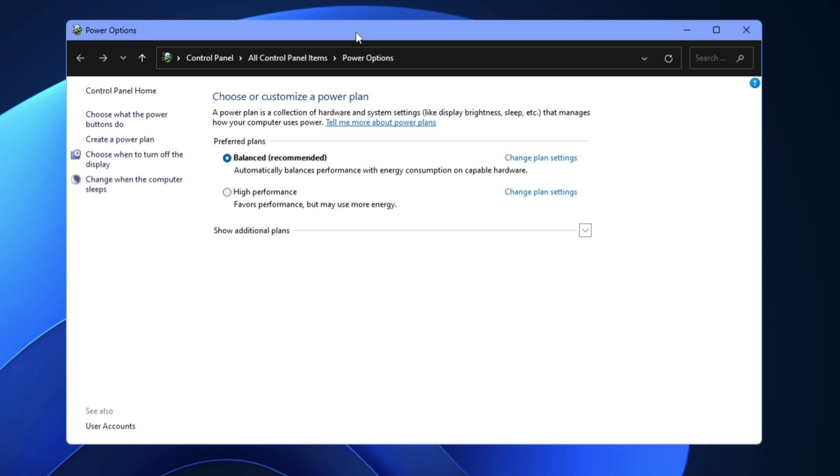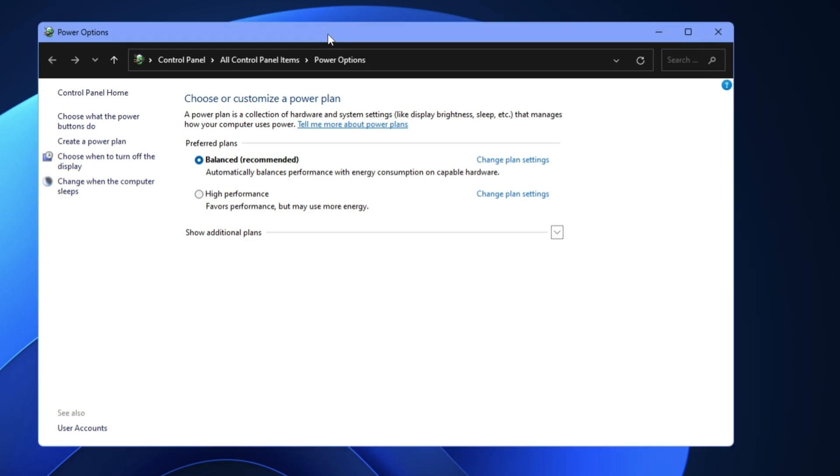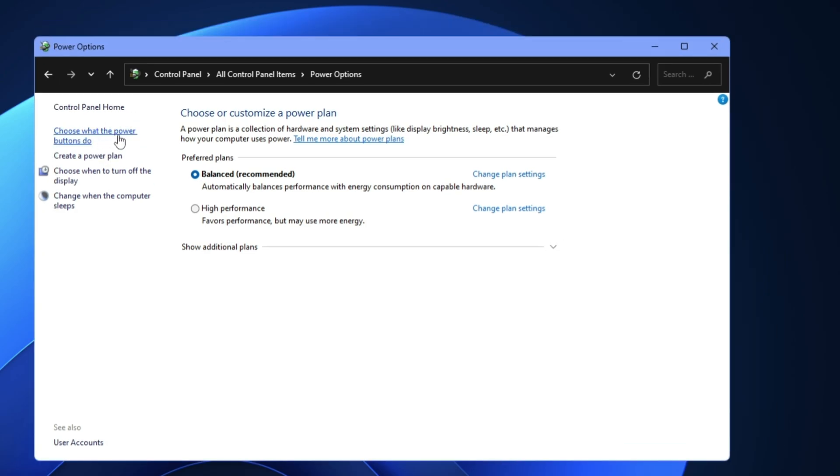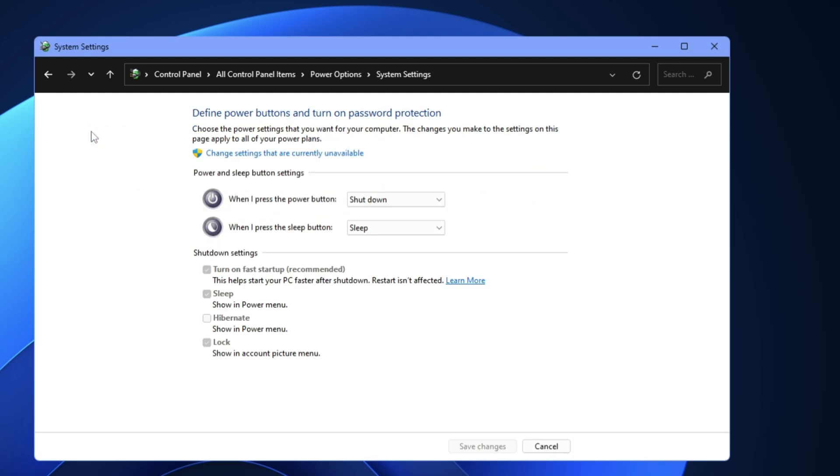Then you'll be getting this kind of power plan here. From the left-hand menu option, you'll have to click on 'Choose what the power buttons do.' Click on it, and here in the shutdown settings, you'll find an option 'Turn on fast startup' - this helps start your PC faster after shutting down.